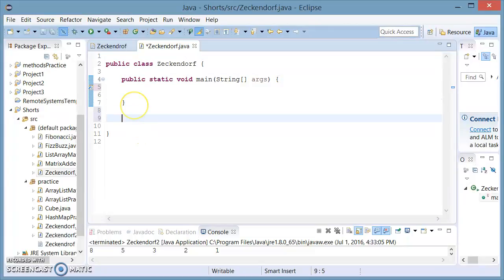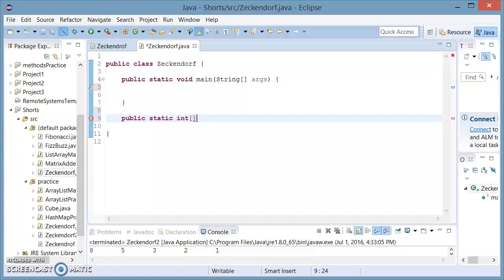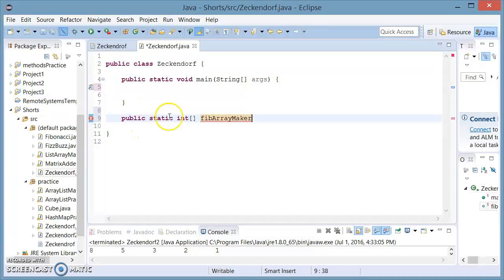Then we're going to make a new method called public static, and this is going to return an integer array. We're going to call this method fibArrayMaker, and this is going to make our Fibonacci array. This is going to take an integer called arrayLength.